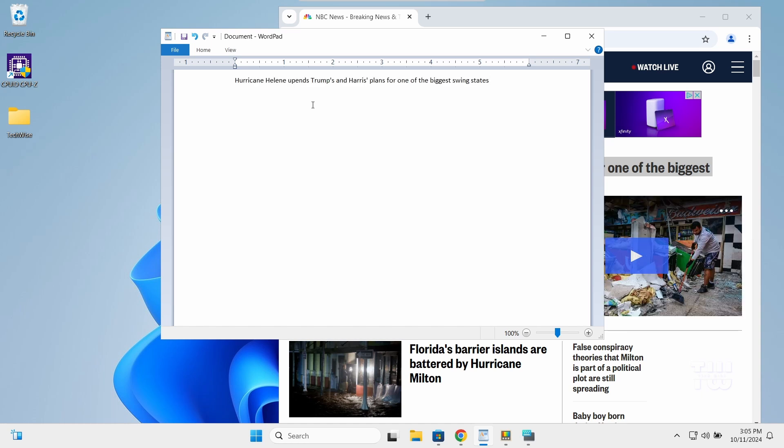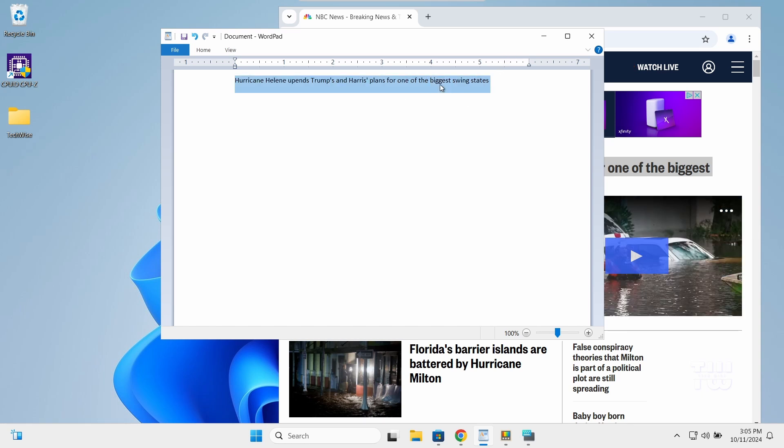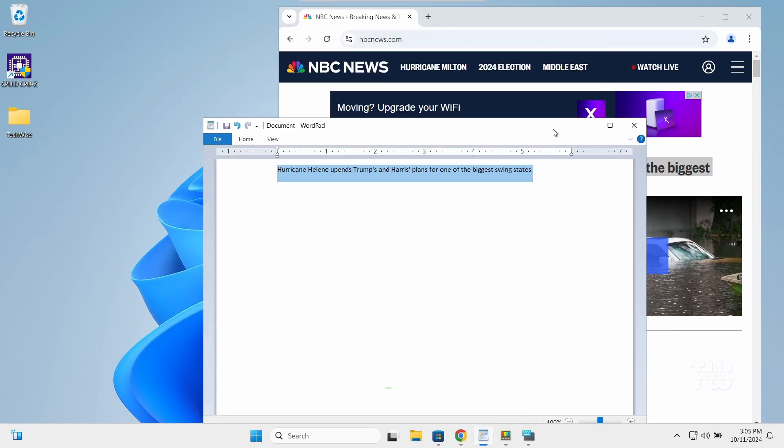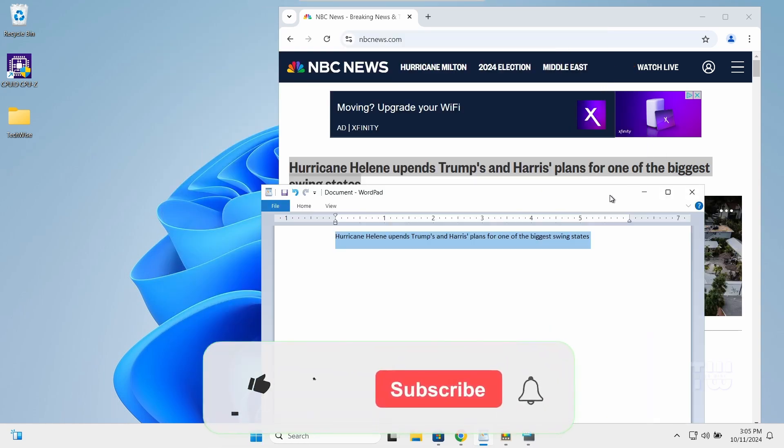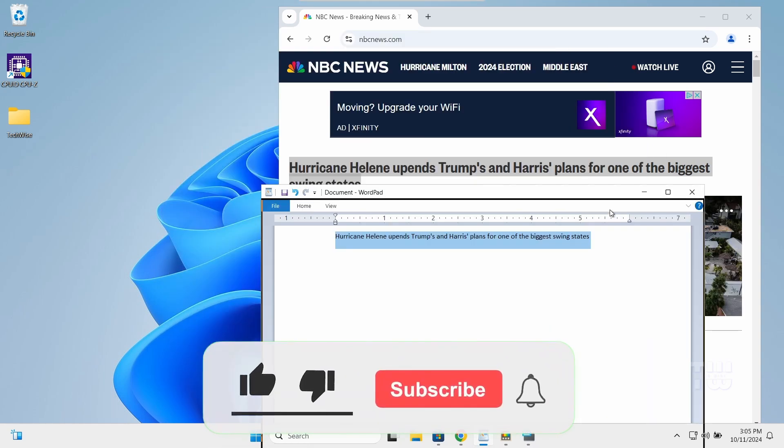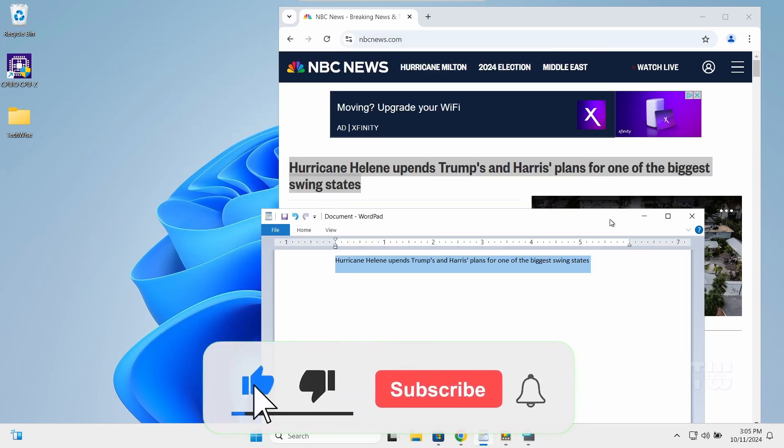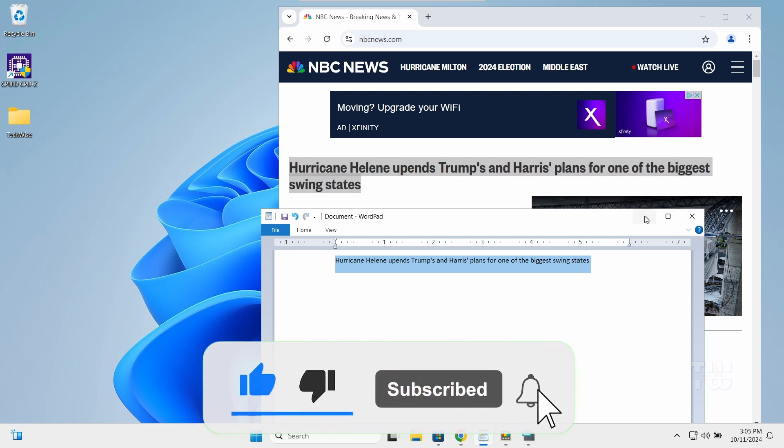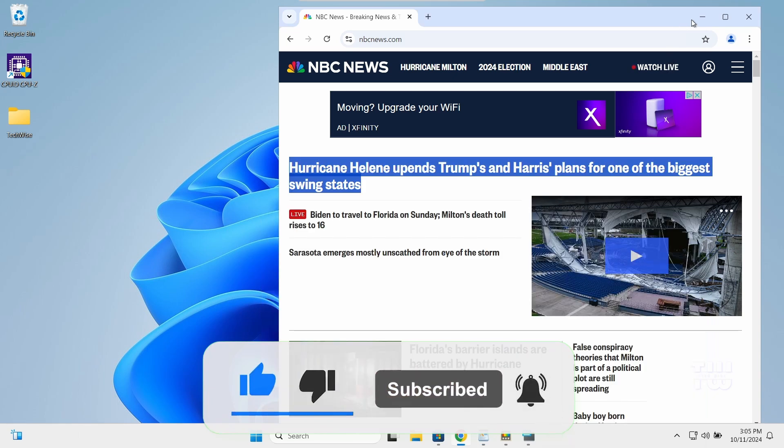And there you go! That's how you can easily remap keys on your keyboard using PowerToys. If you found this video helpful, please like and subscribe for more content like this. Bye for now!